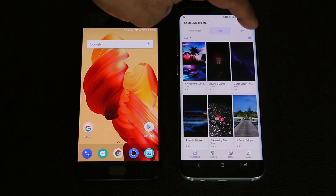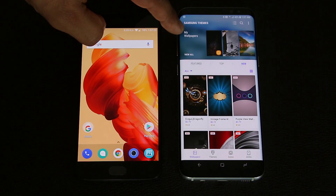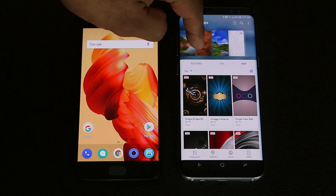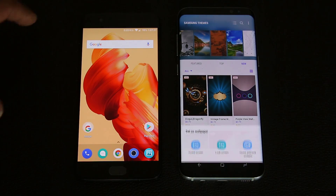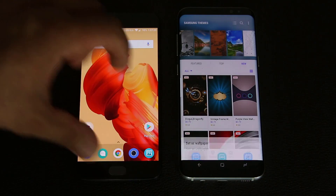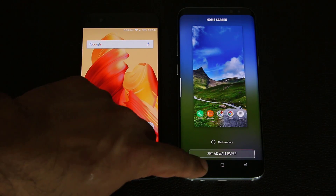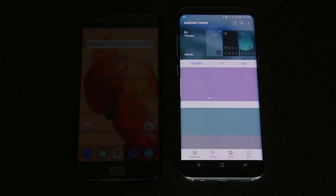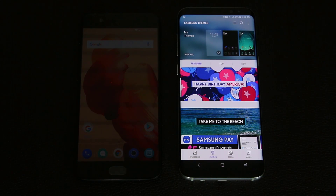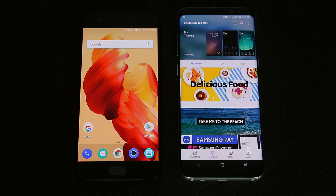I can sort them by top, by new, whatever. And if I scroll down a little bit, it gives me access to my wallpapers where I can also choose and apply any wallpaper that I please. So if I tap on this one and say home screen, it's going to show me a preview of what that's going to look like. Then I can click set as wallpaper. I can also add the motion effect if I so desire. And if you go over here, you actually have the themes store, where you can download themes that will change the entire look and feel of your Samsung Galaxy S8.